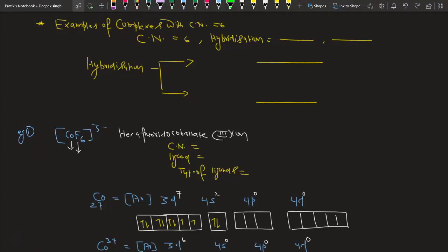In this session we are going to learn complexes with coordination number six. When we say coordination number six, that complex should consist of six monodentate ligands or three bidentate ligands. Coordination number six means there have to be six coordinate bonds attached with the central metal atom through ligands.